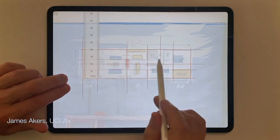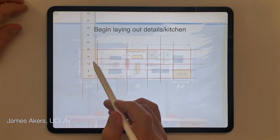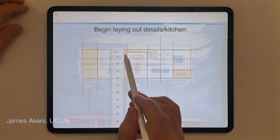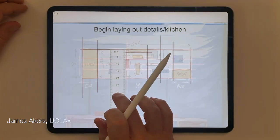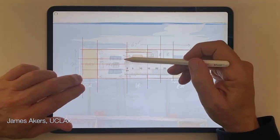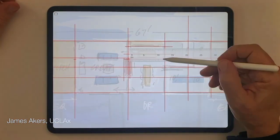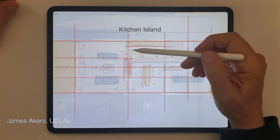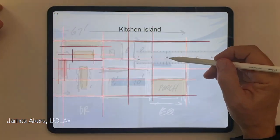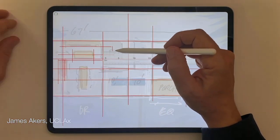After those basic structural lines are in, I'll start to locate some of the major items. I know where the kitchen is going to be, how big I need the island to be, where the stairs are going to be, and roughly how the bathrooms are going to lay out. But this is all still being made up as I go.